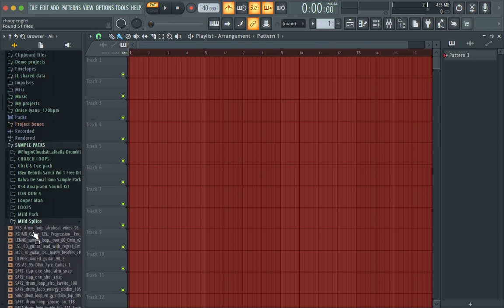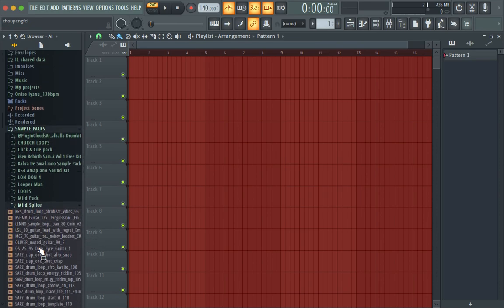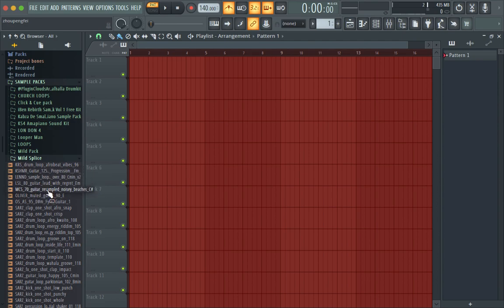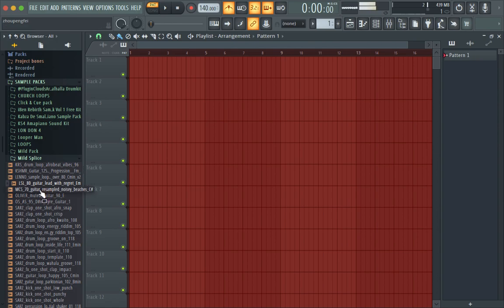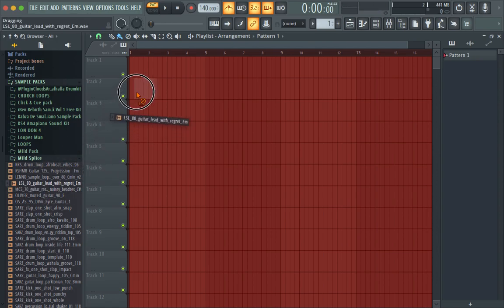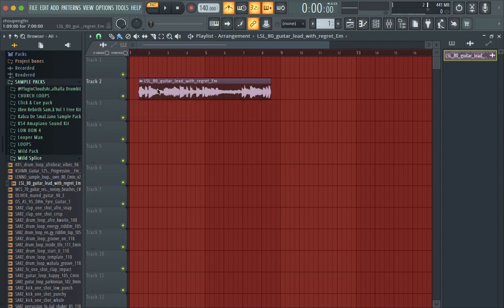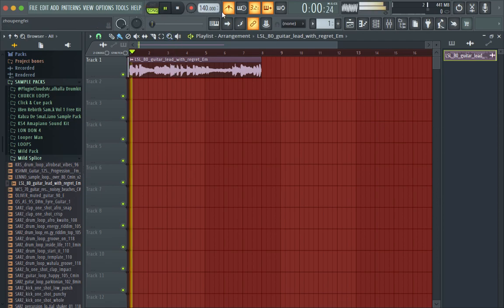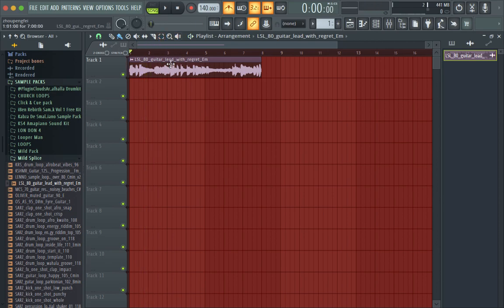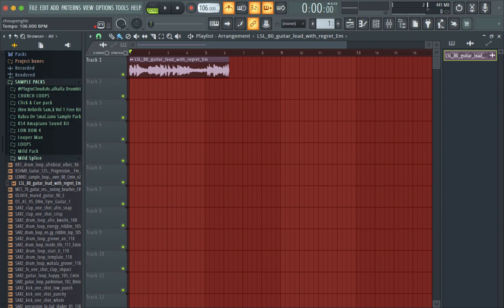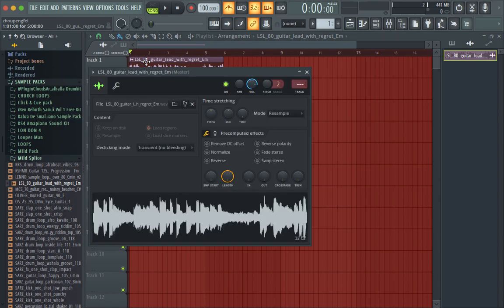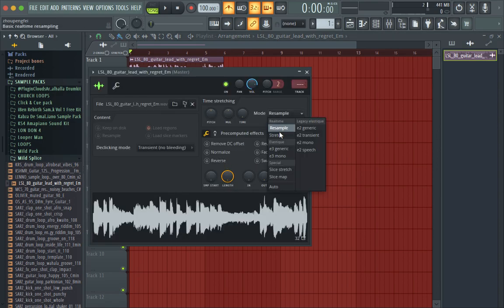sample pack. I'm going to my Splice. Let me choose this one. Here it is - once I play it, it's not in sync. Let's see, I set my general tempo to 100 for example. Still, it's not fitting the tempo.